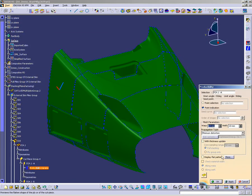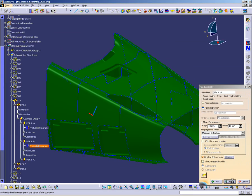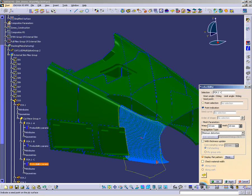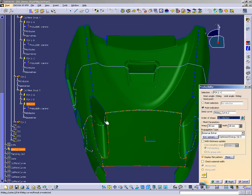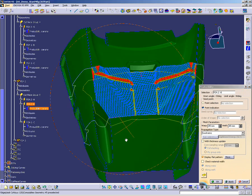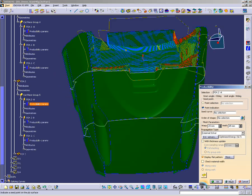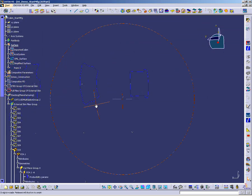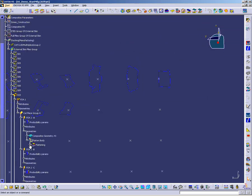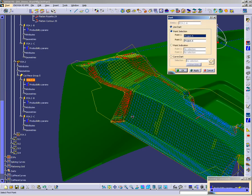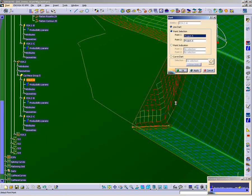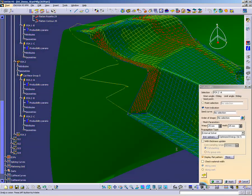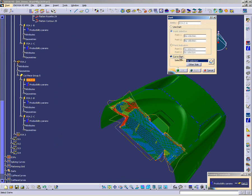Producibility analysis provides the ability to assess possible fiber deformations, take corrective action by darting plies, and generate the right flat patterns the first time to eliminate trial and error in the shop floor. A new darting feature is integrated to the Producibility interface to include various dart shapes and get immediate feedback on fiber distortion removal.